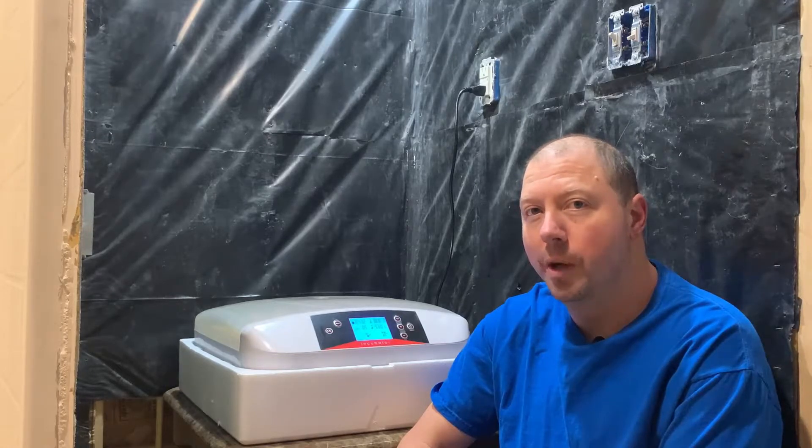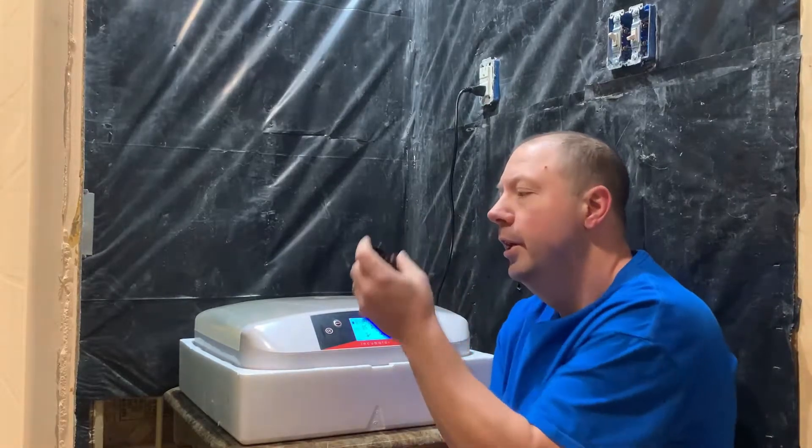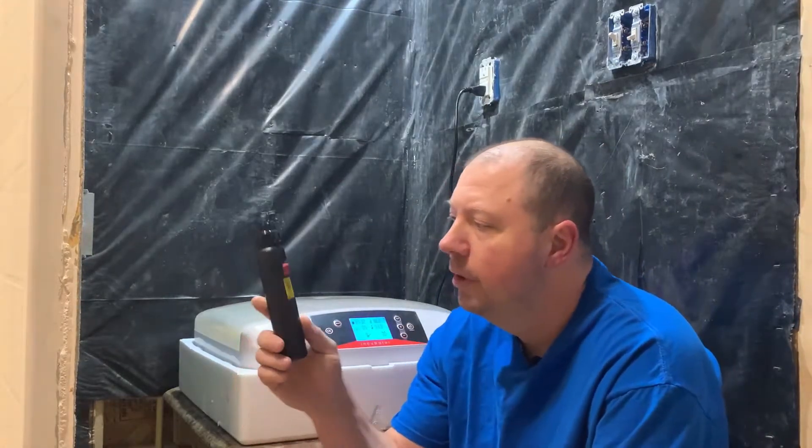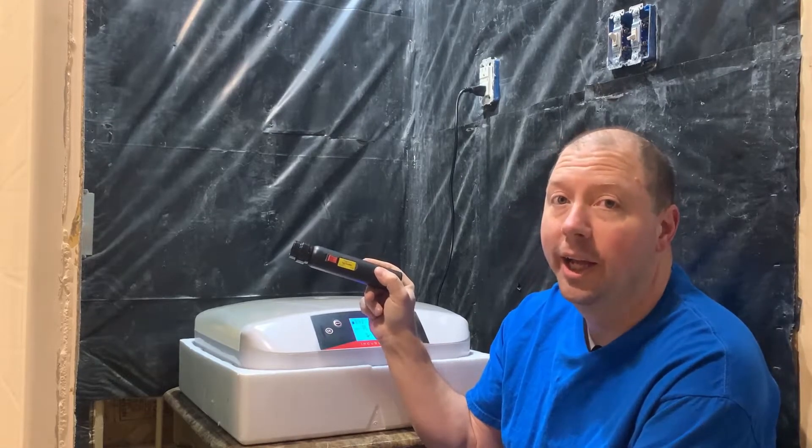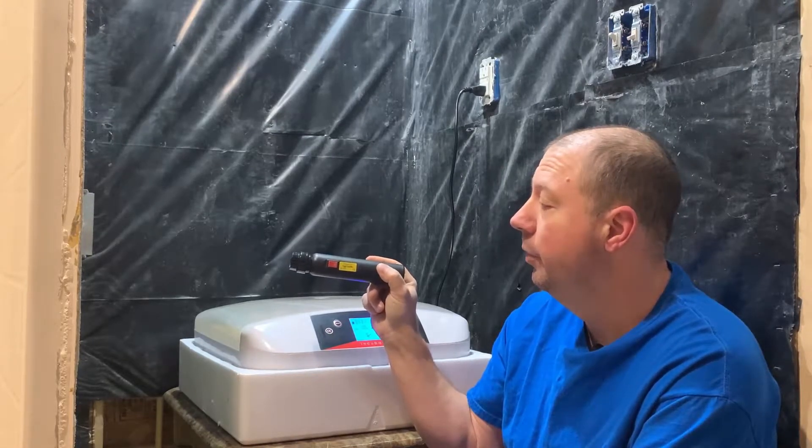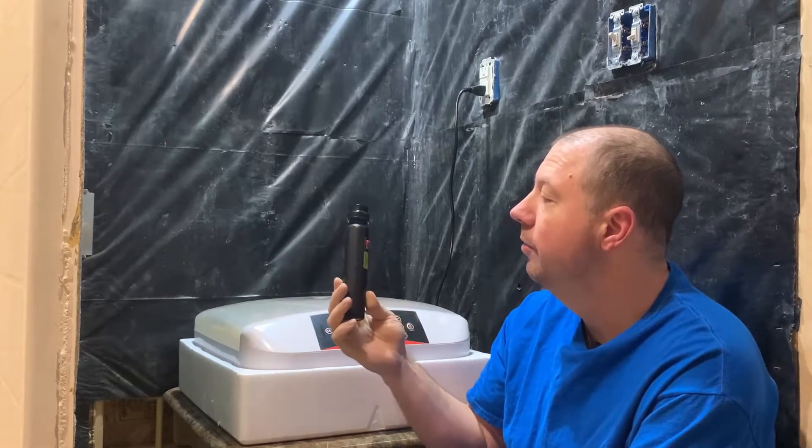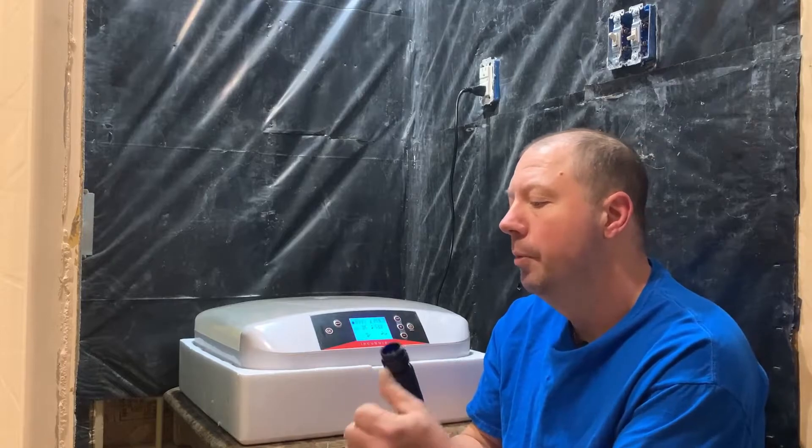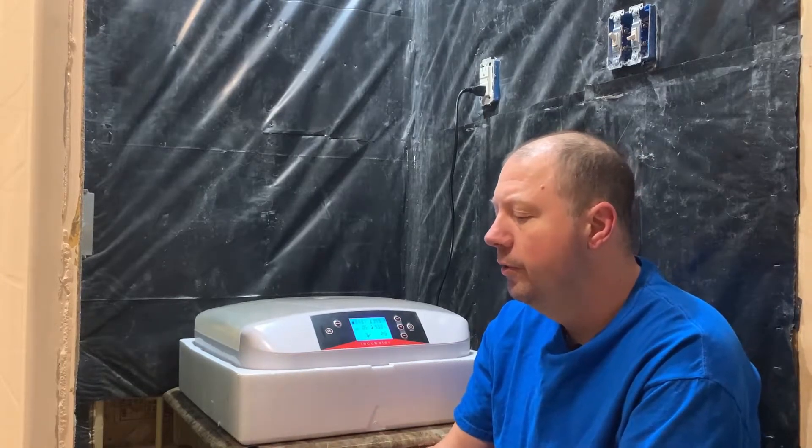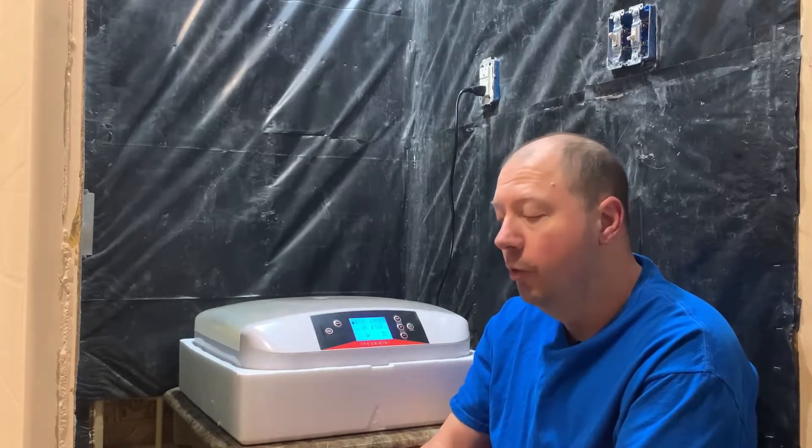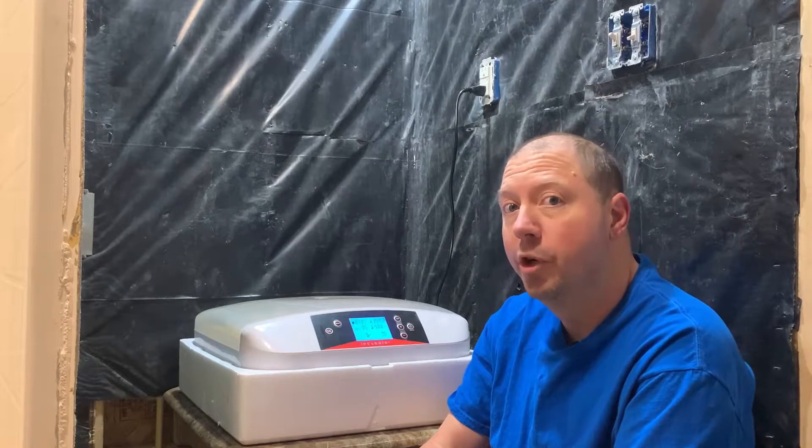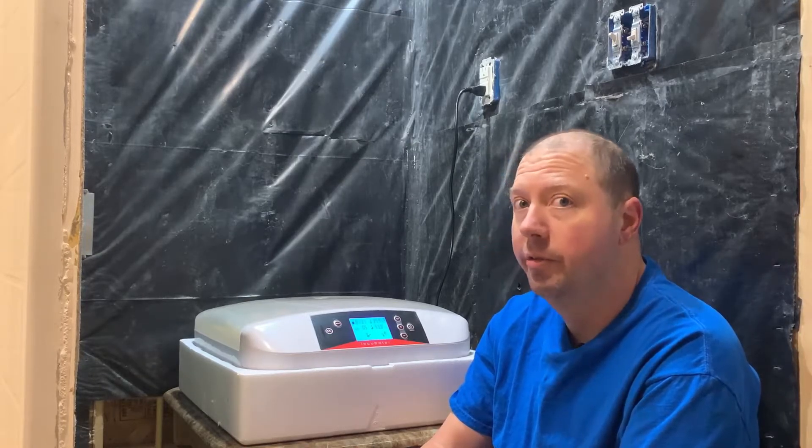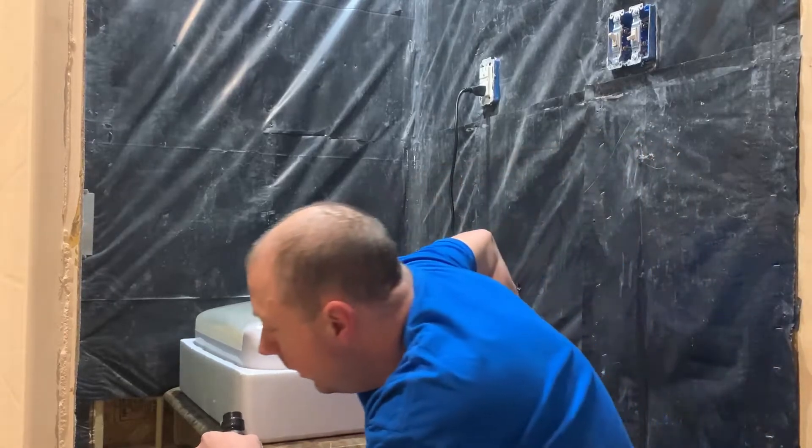But other than that, we're going to take this handy little Magic Fly egg candler that I did a review on or unboxing on the other day and we're going to see how it works. I'm going to bring it up close to you, turn off the lights, and see whether we can see any growth in these baby chicks or not. Hopefully we see lots of it, so let's get busy and see what we can do here.